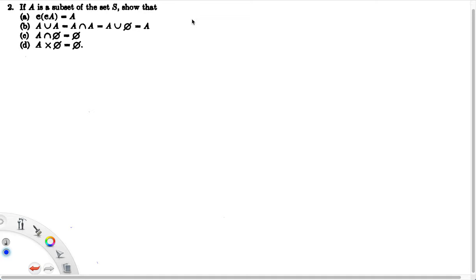In this problem, we're showing a set quality, but we're not going to show it like we did the others. To show this one, we're going to use the definition of the empty set.